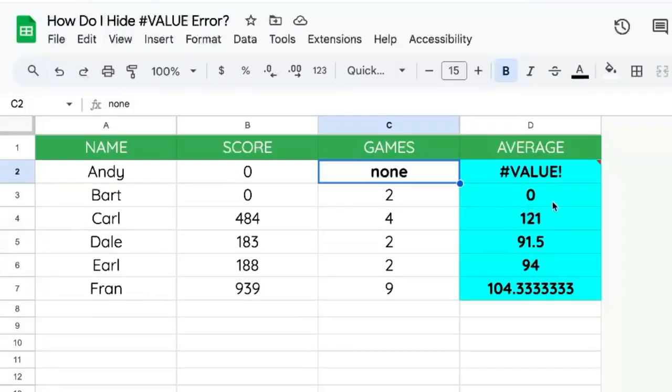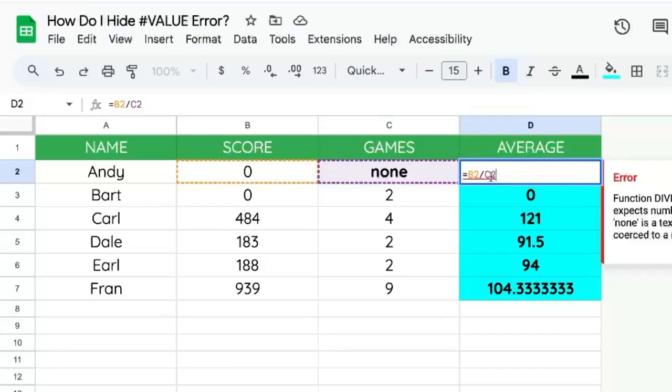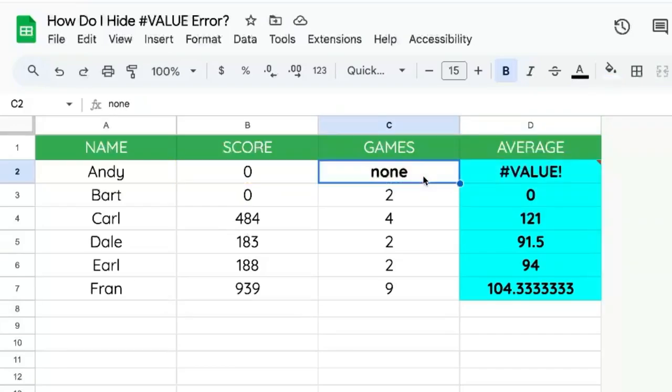You're going to learn how to hide the value error in this video. In this particular case, we're just doing a little bit of division and somebody has put in the word none.